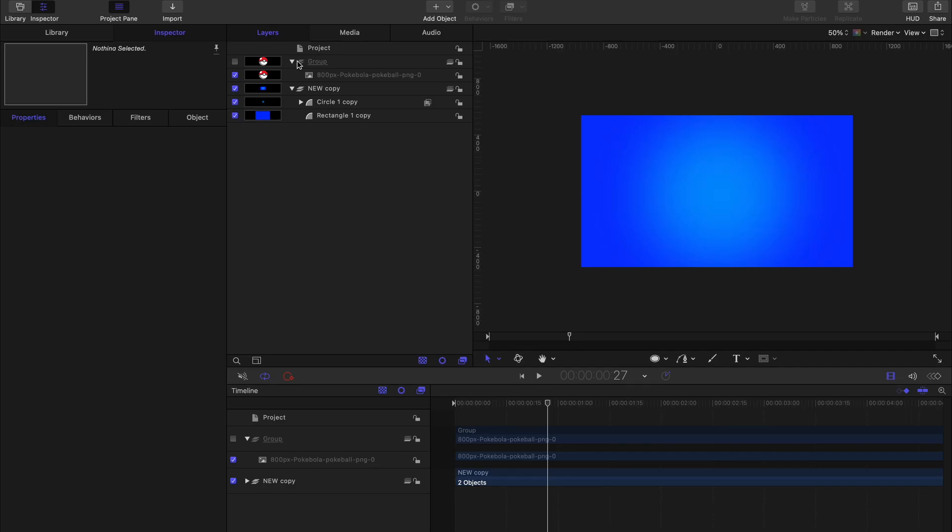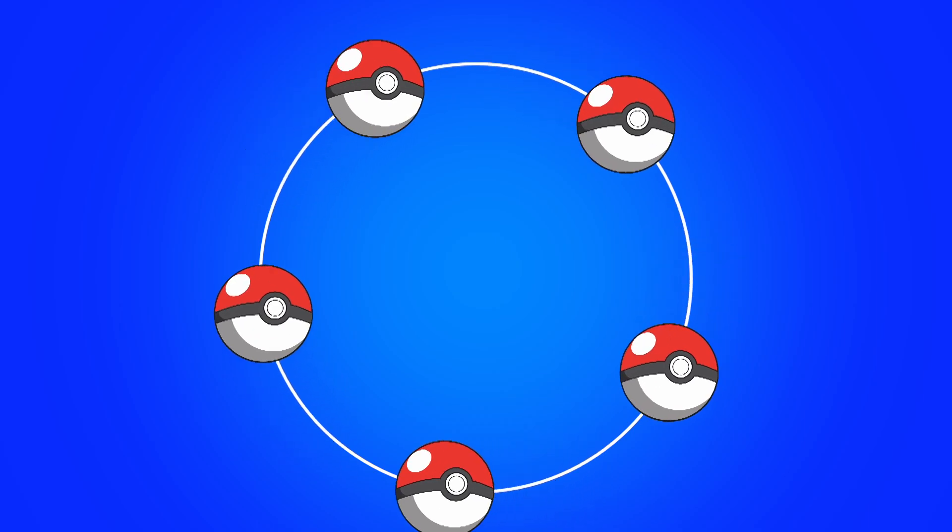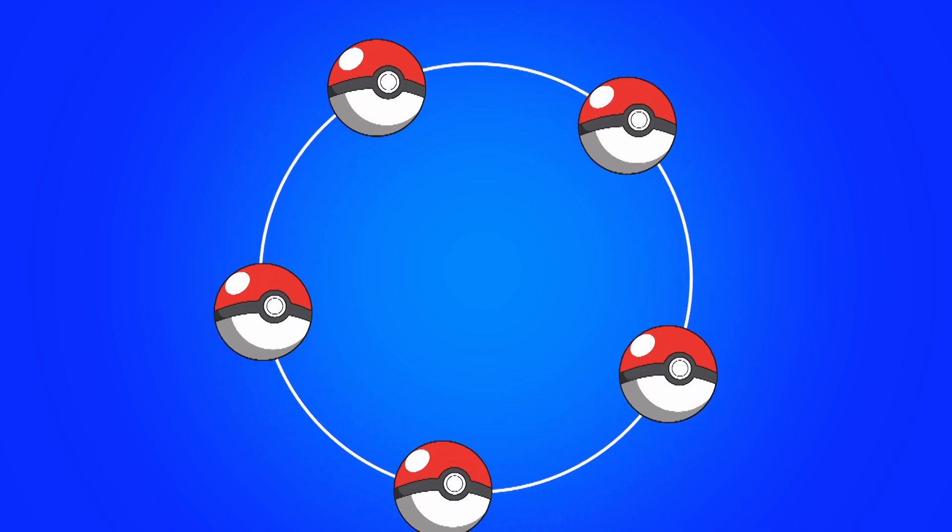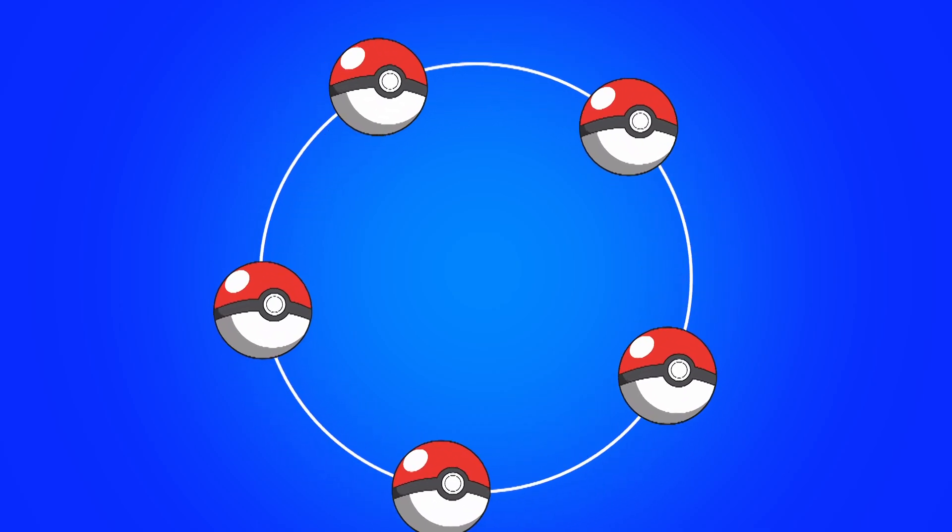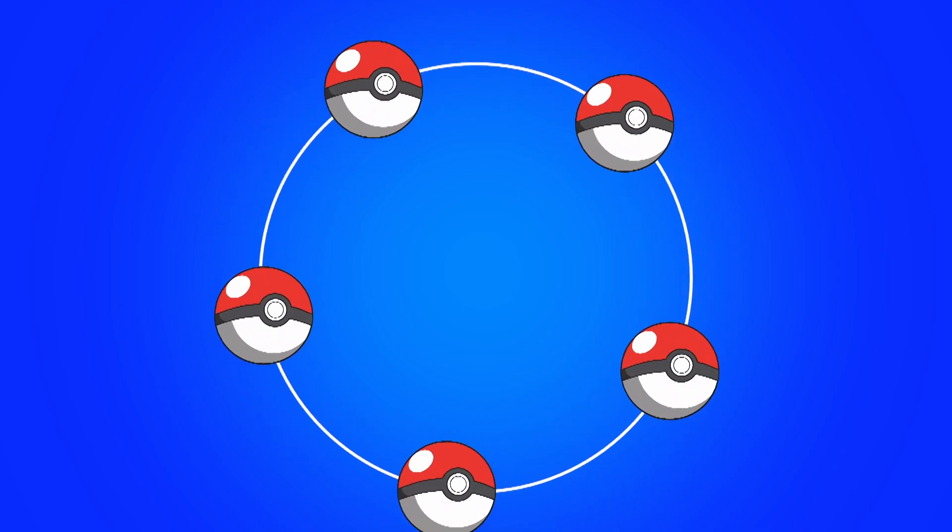What's going on people, welcome back to another tutorial. In this tutorial I'll be teaching you how to create motion paths inside Apple Motion. Okay, let's get started.